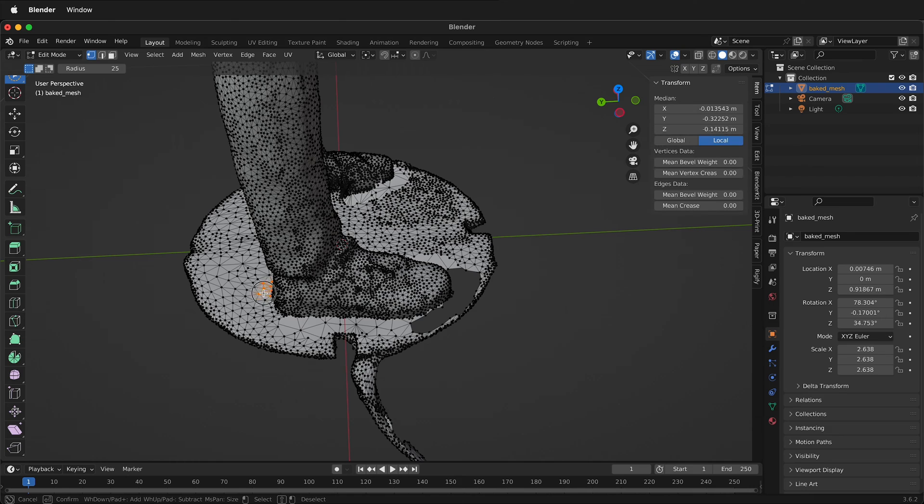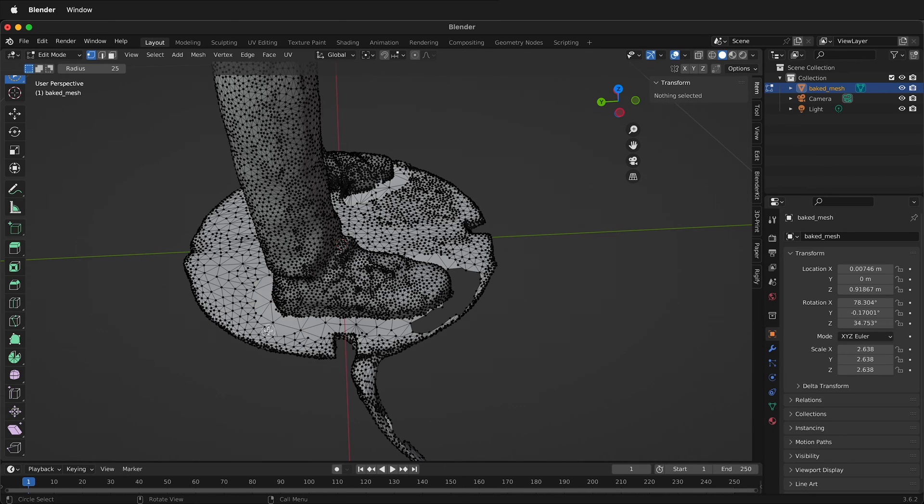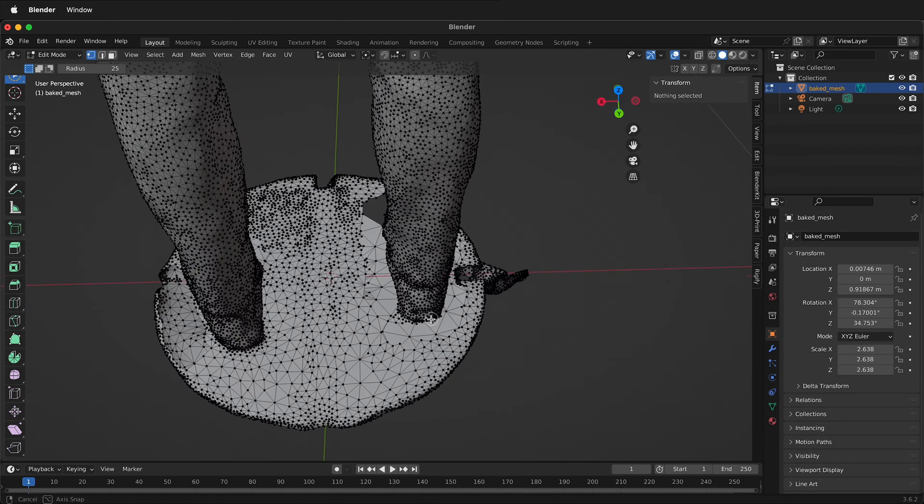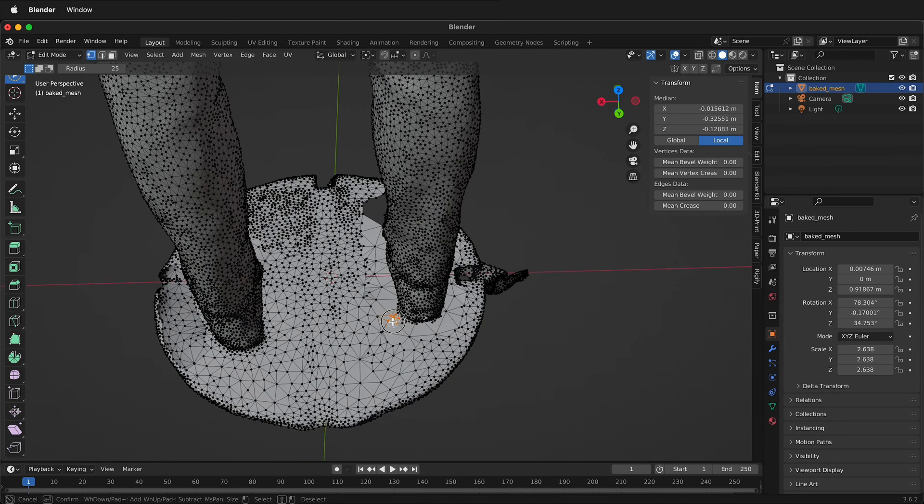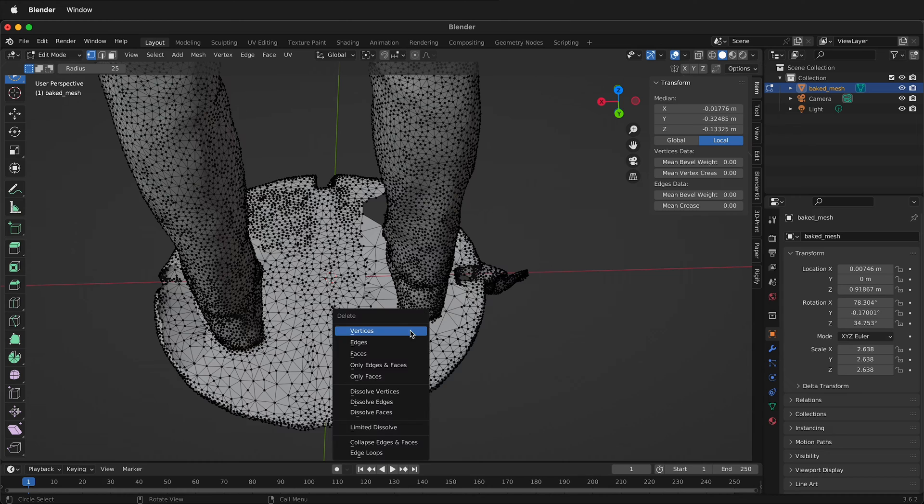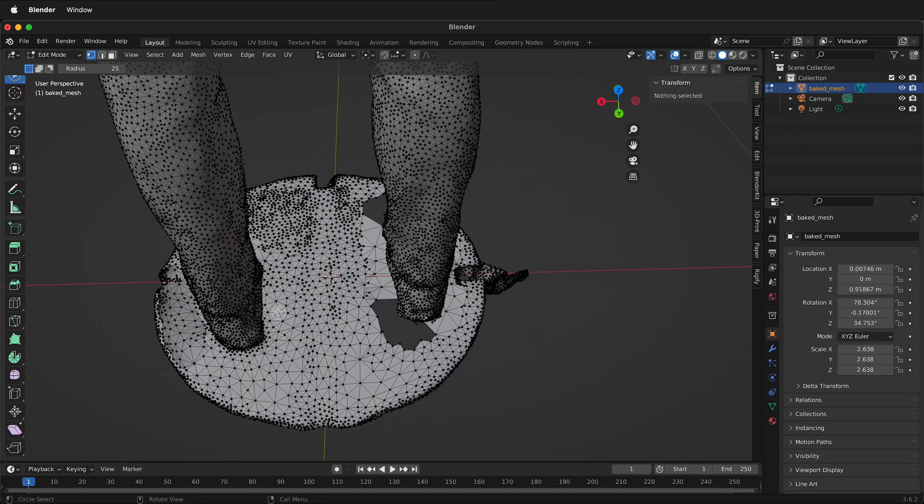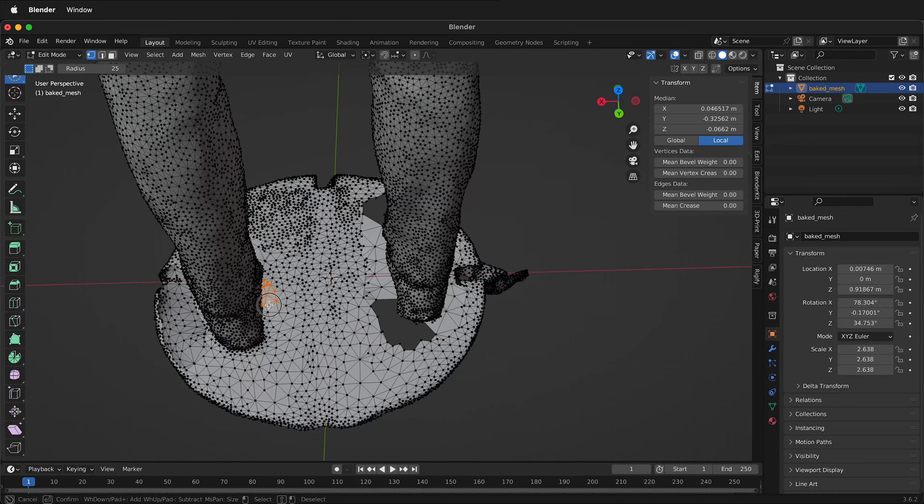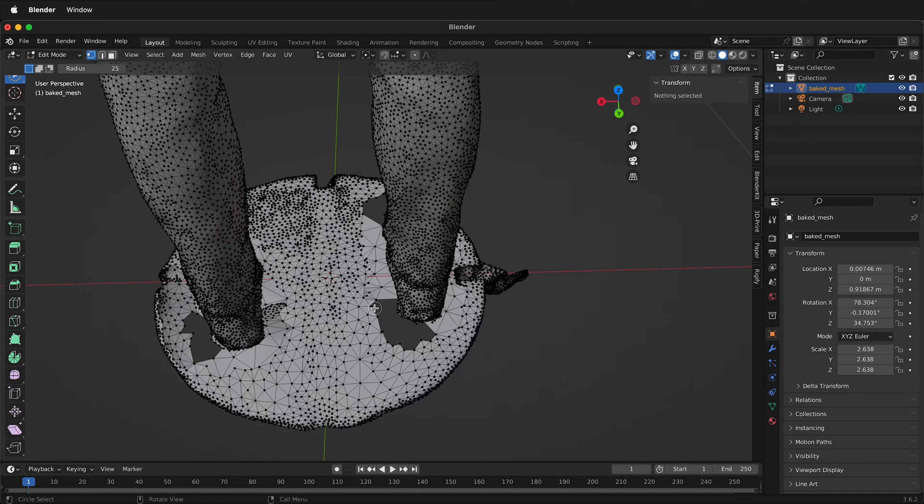Then we can go onto the part of the foot right here, press X, delete vertices. Then around this part of the foot, X, delete vertices. Come around this back foot here, X, delete vertices.